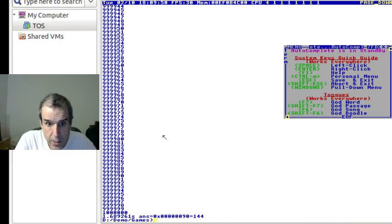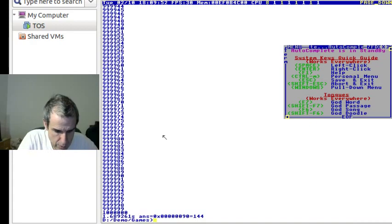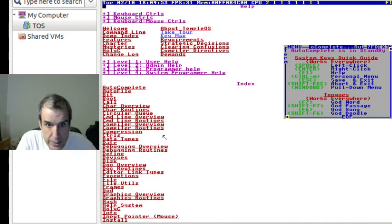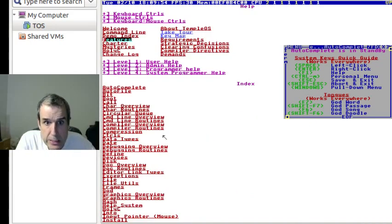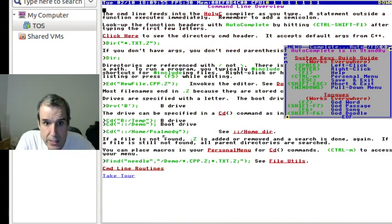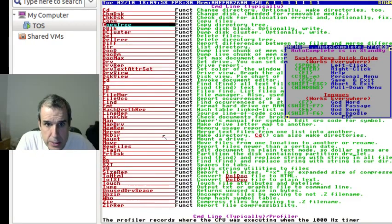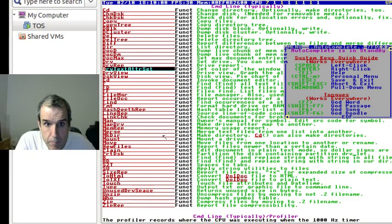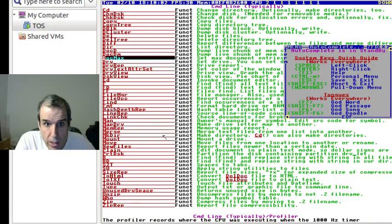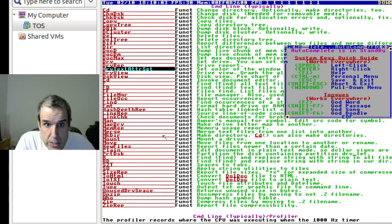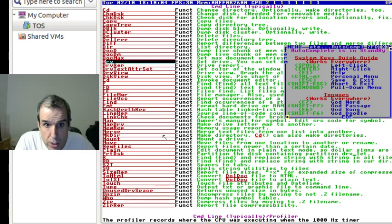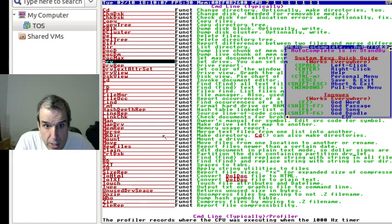so F1, command line, command line routines. So, what else we have, drive report.